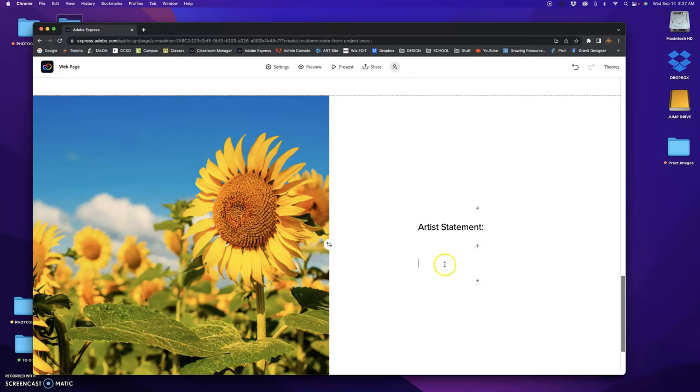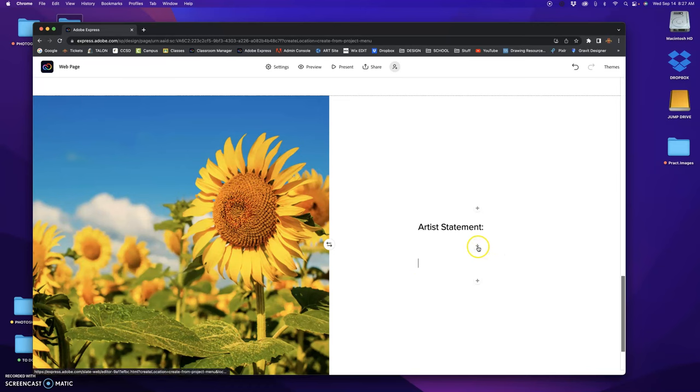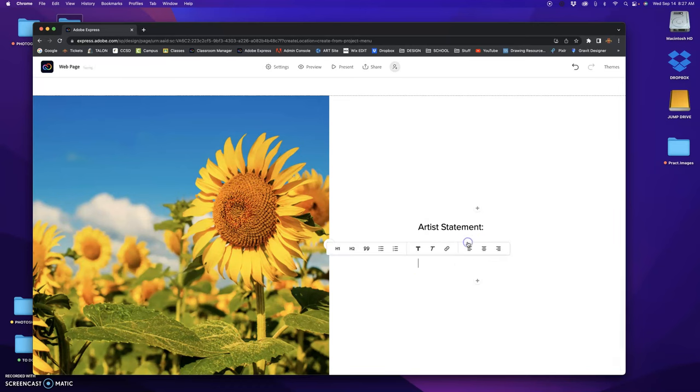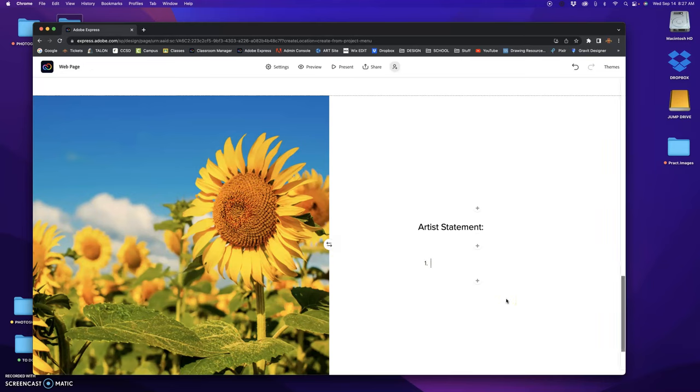Okay, now my artist statement, I'm gonna answer those three questions. I could just write it in a paragraph and include all of those. Okay, so that's one option.